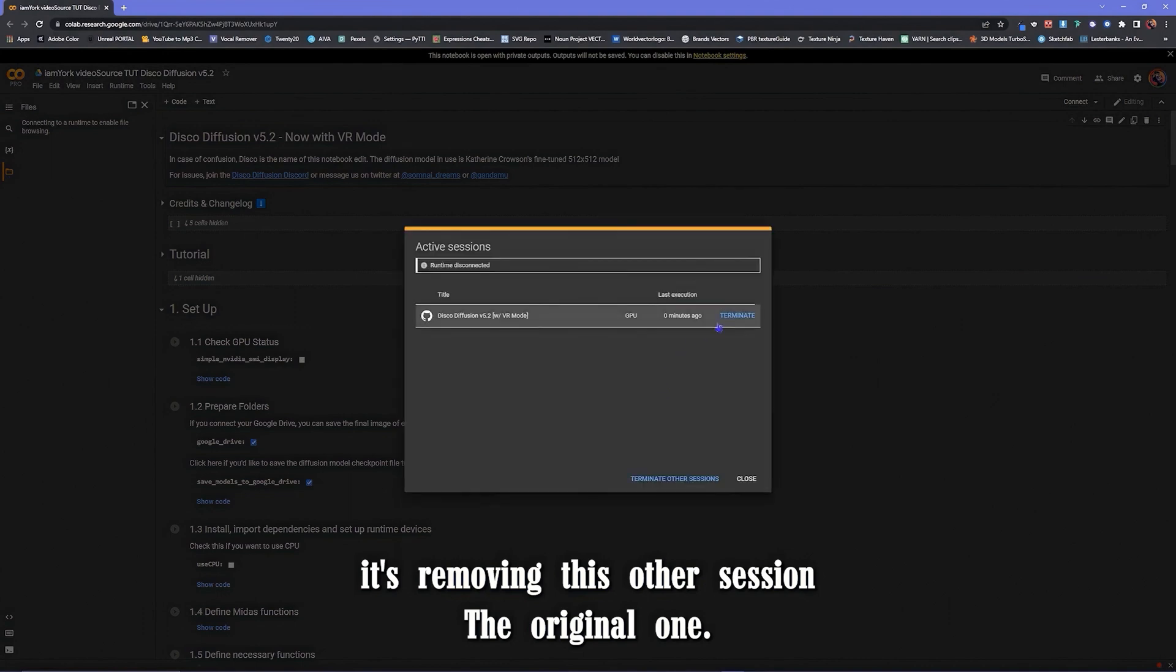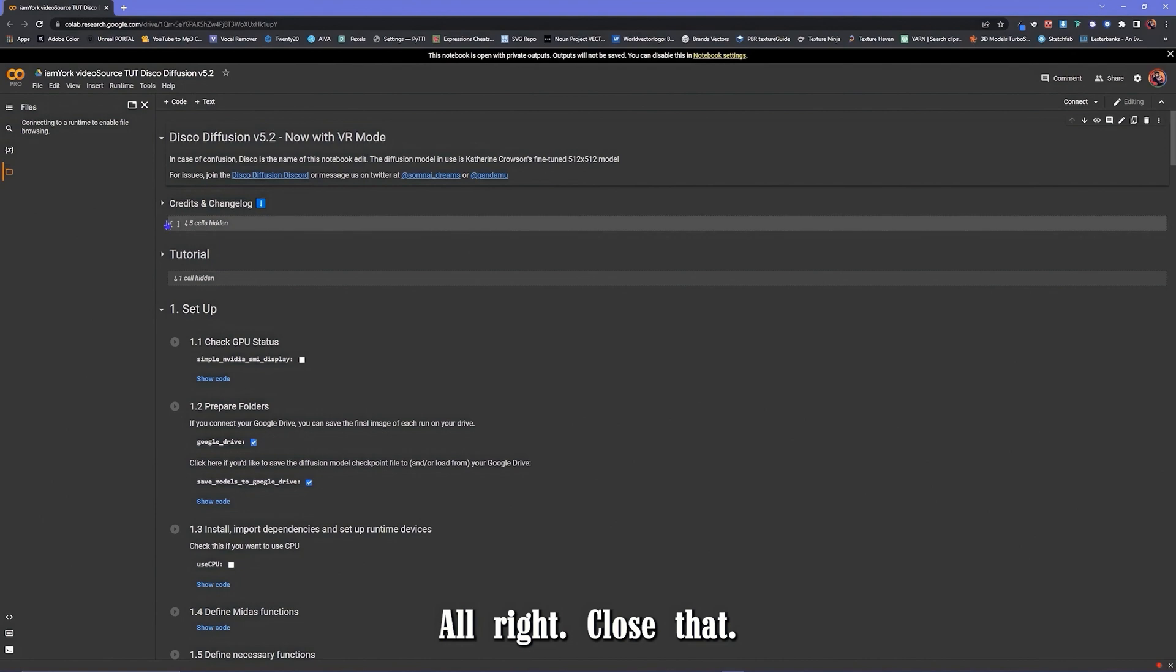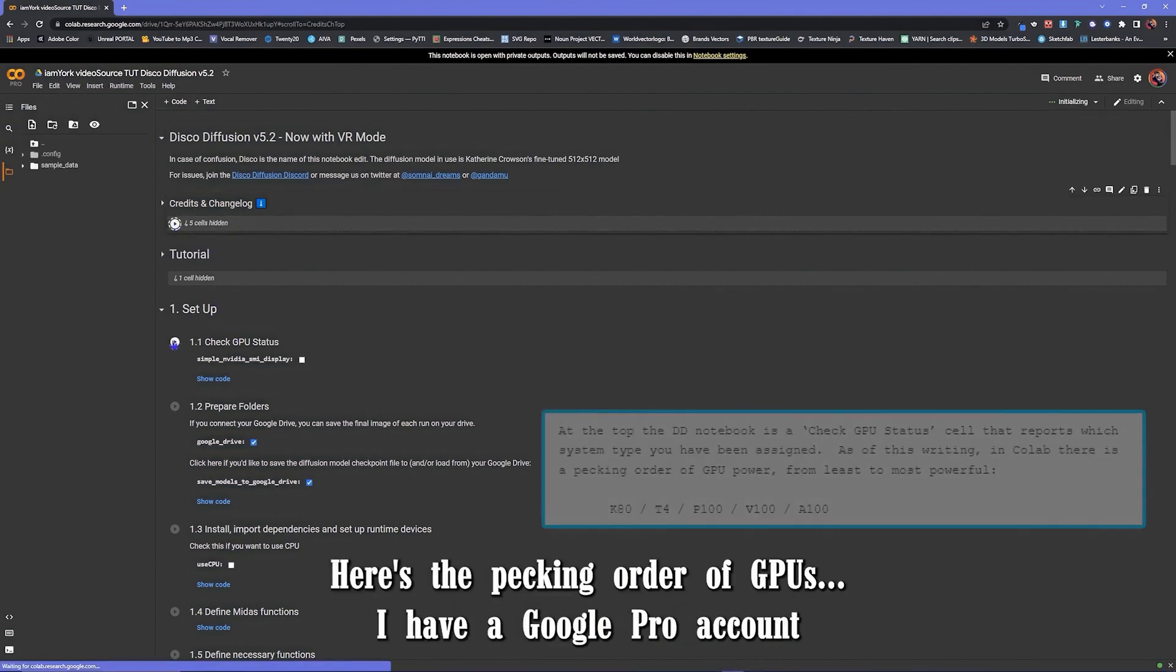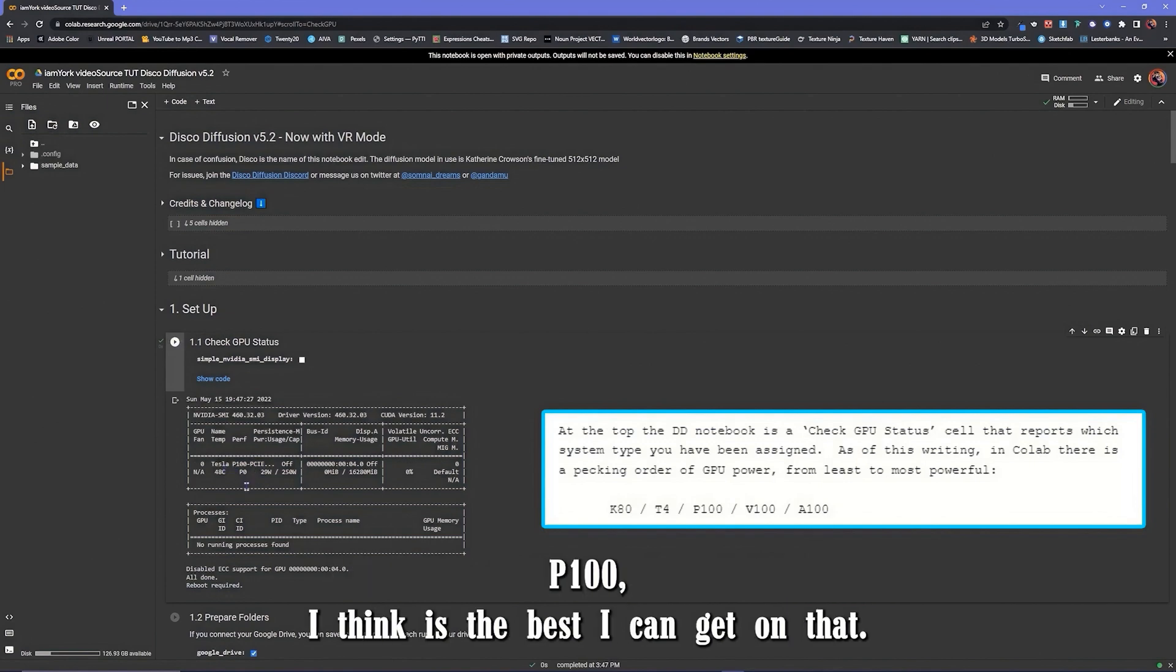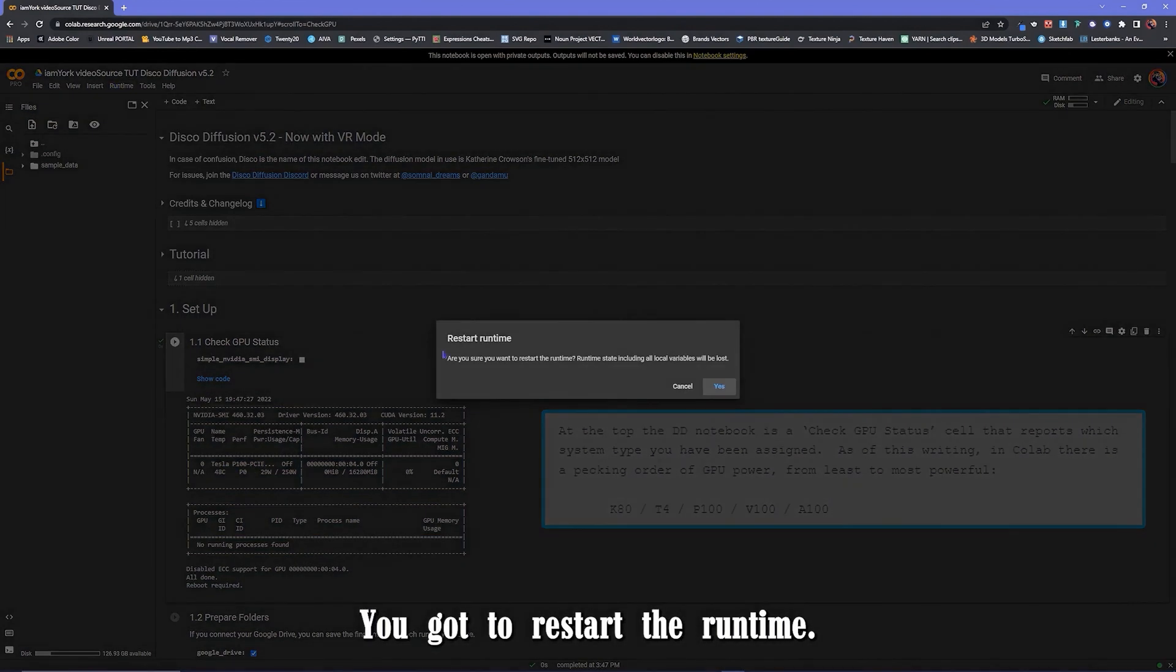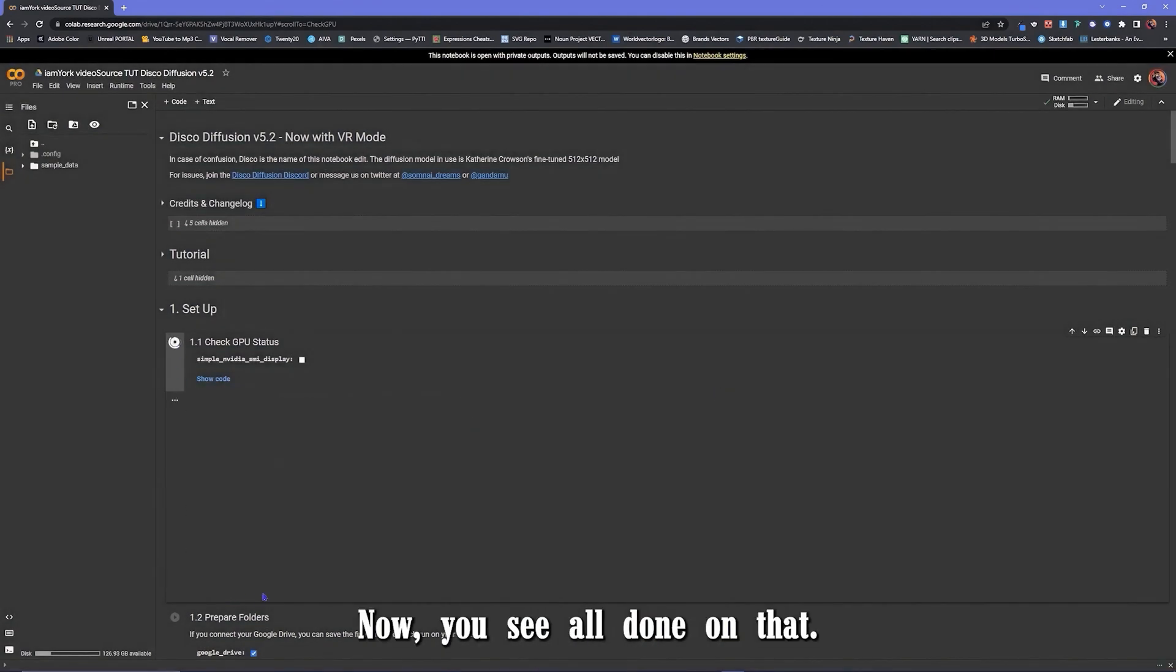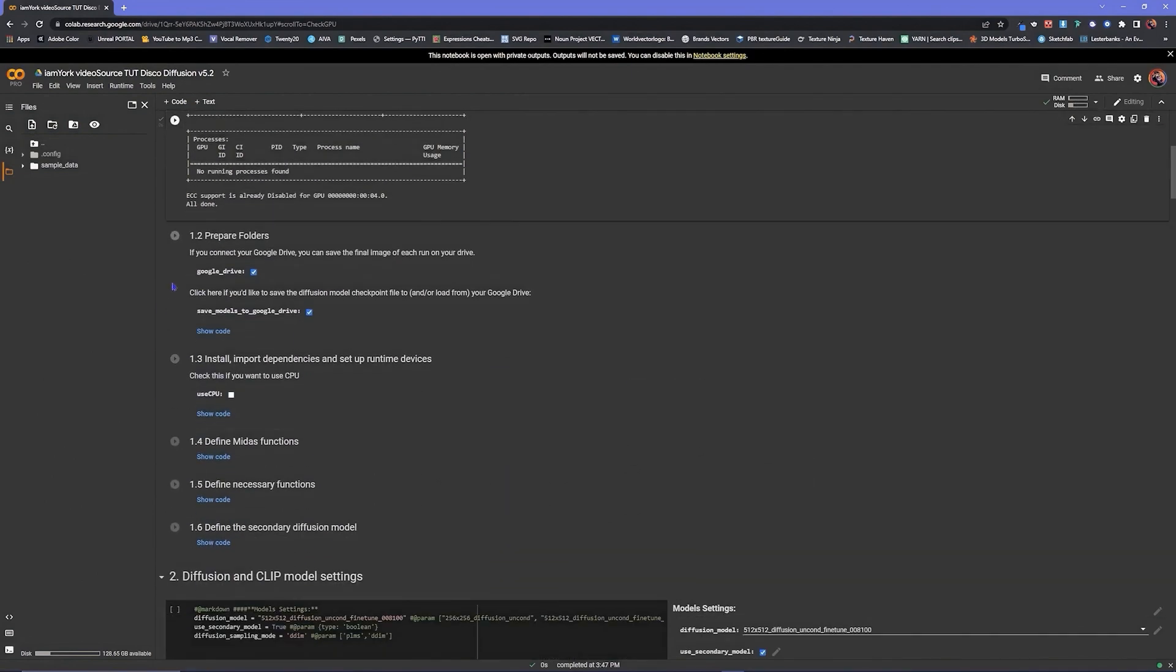Terminating this other session, the original one. Alright, close that. Now tick the box. Here's the pecking order of GPUs. I have a Google Pro account. P100 I think is the best I can get on that. You got to restart the runtime. Boom, retick it. Now you see, all done.